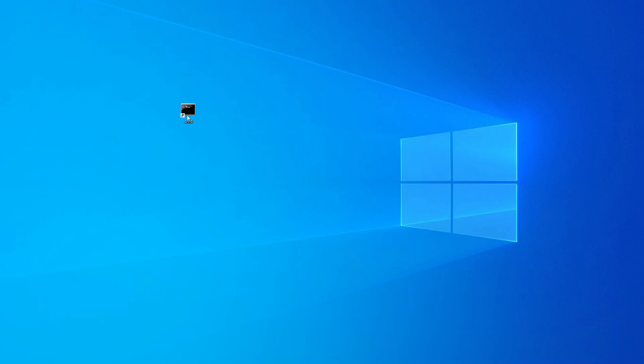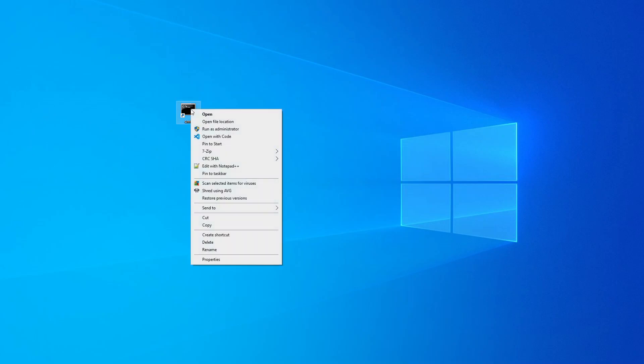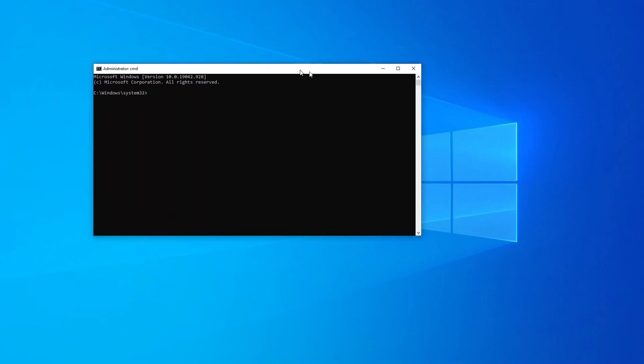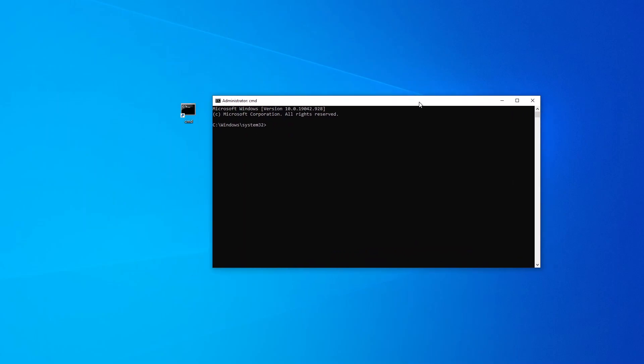Now I want to verify that Git is installed. I right-click on my command prompt, opens me up here, and I can just say 'git --version.' There we go. You can see it says Git version 2.31.1 Windows.1.